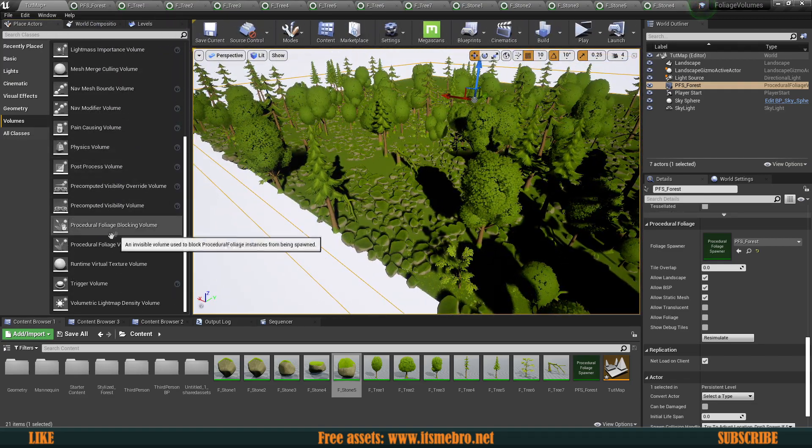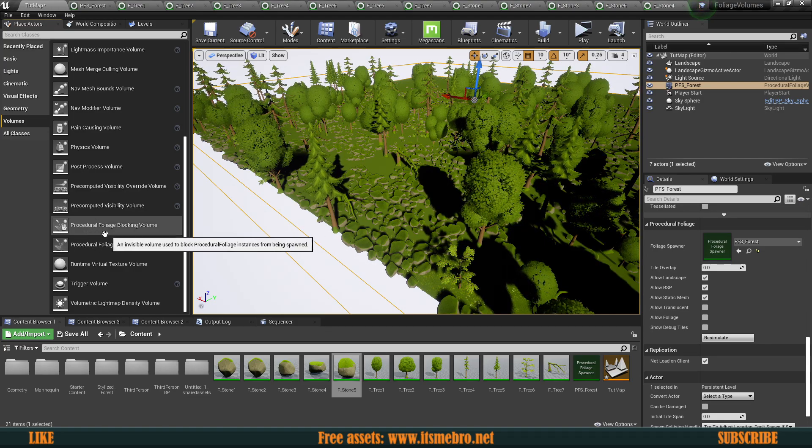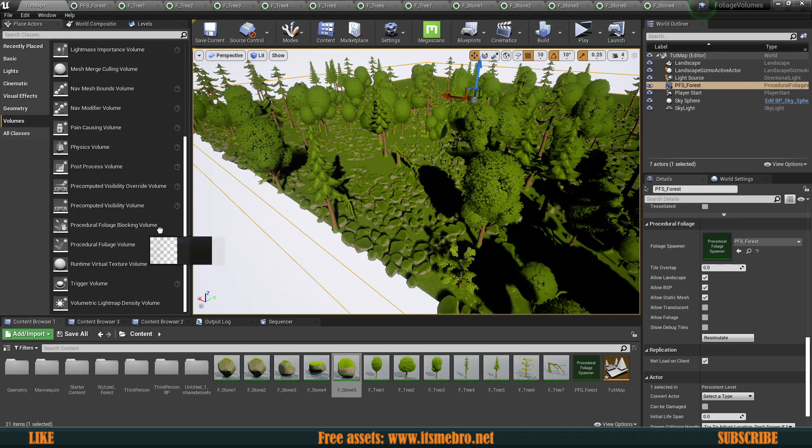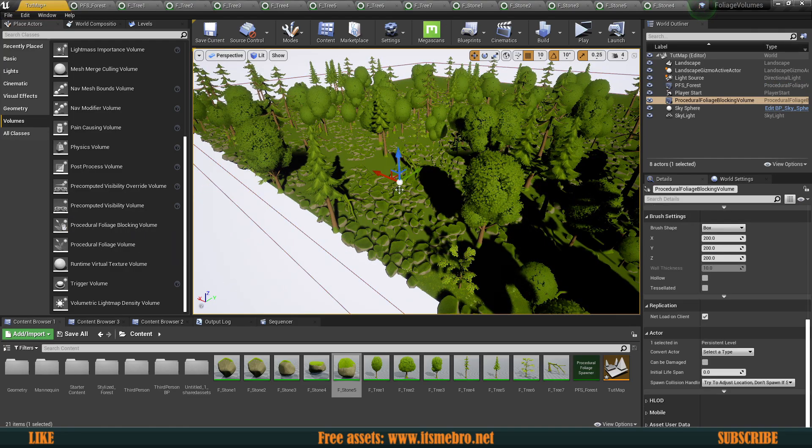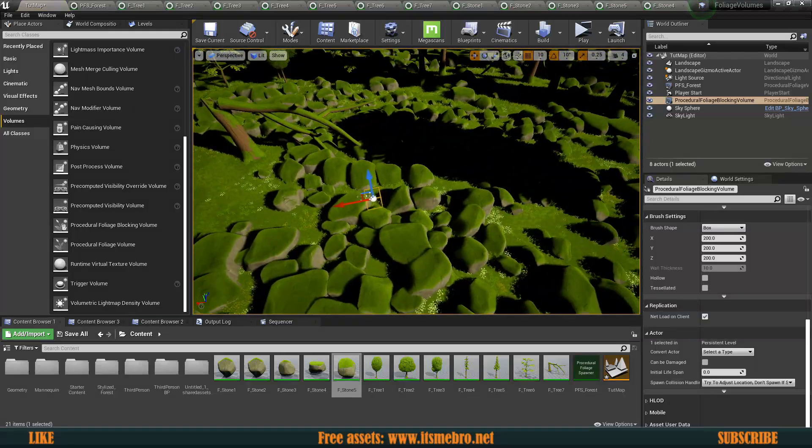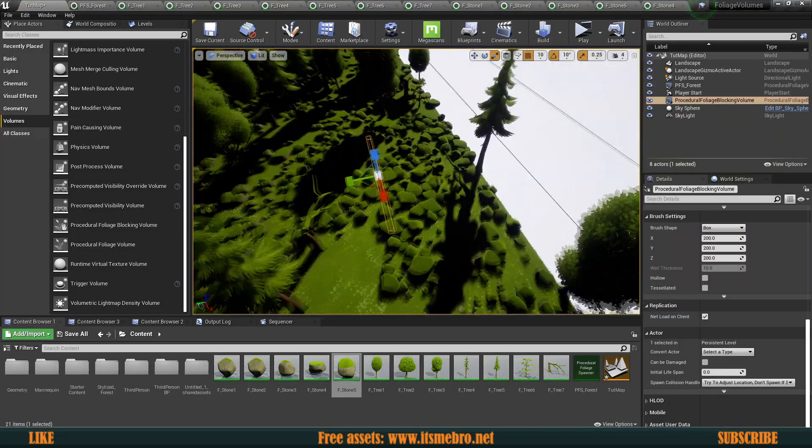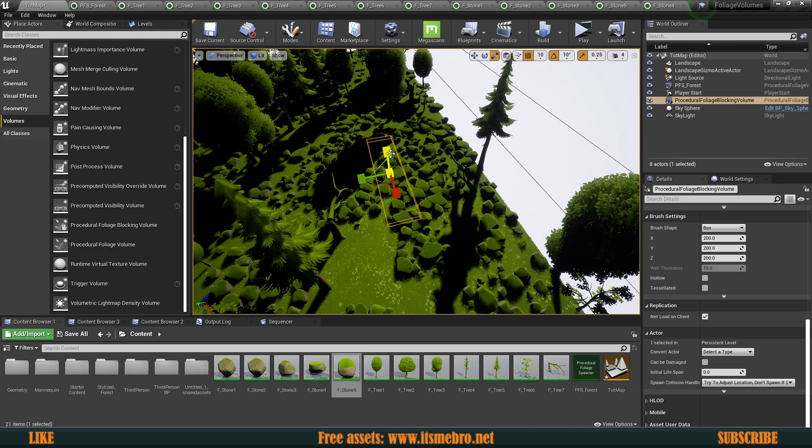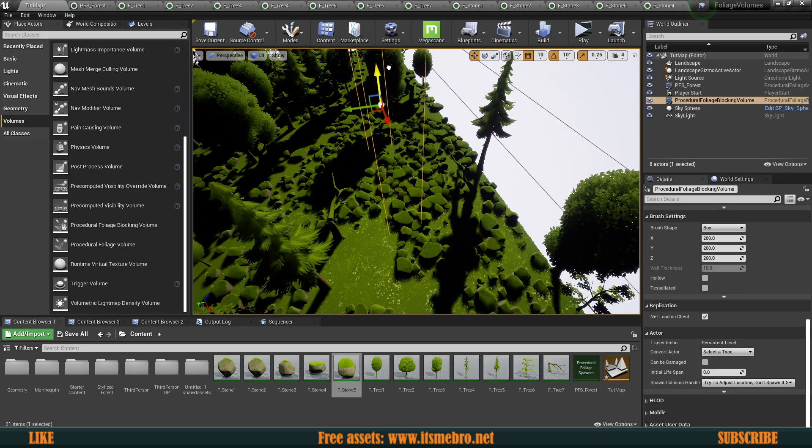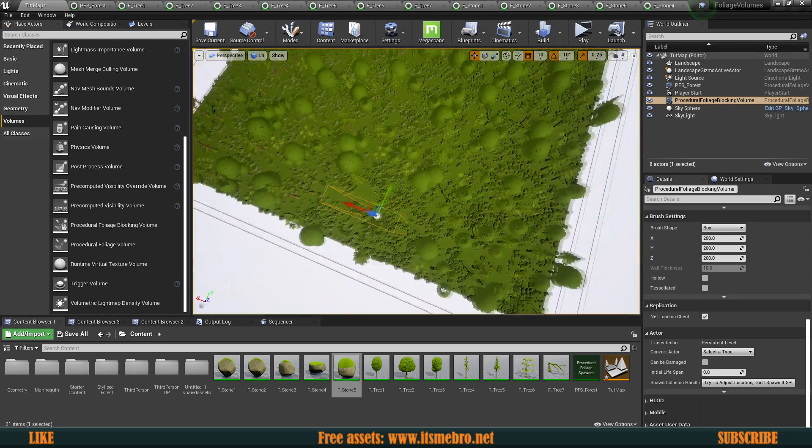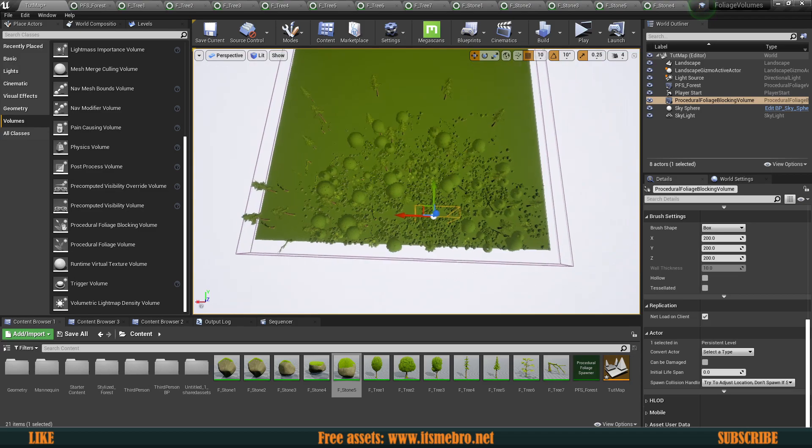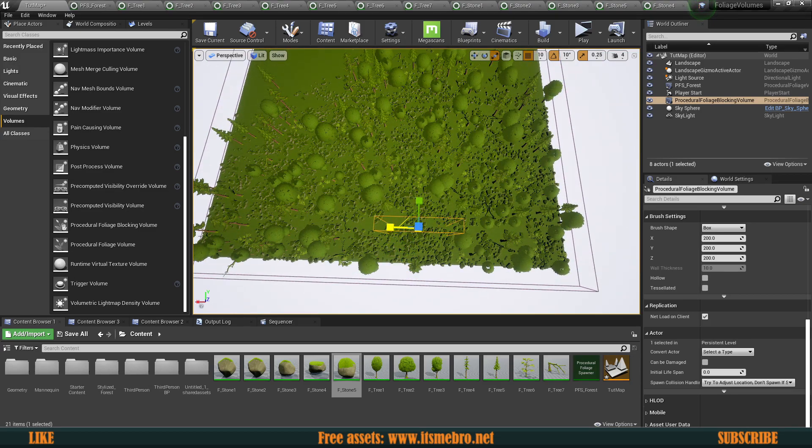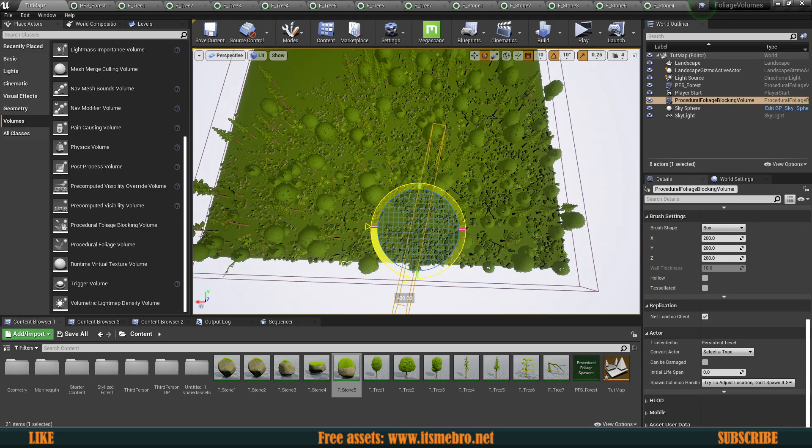We have a procedural foliage blocking volume. So now if we bring this in, let's make sure we extend this quite a bit, maybe. Let's make this bigger again, something like that. Let's say we want to have a path. So I'm going to have this guy right here.